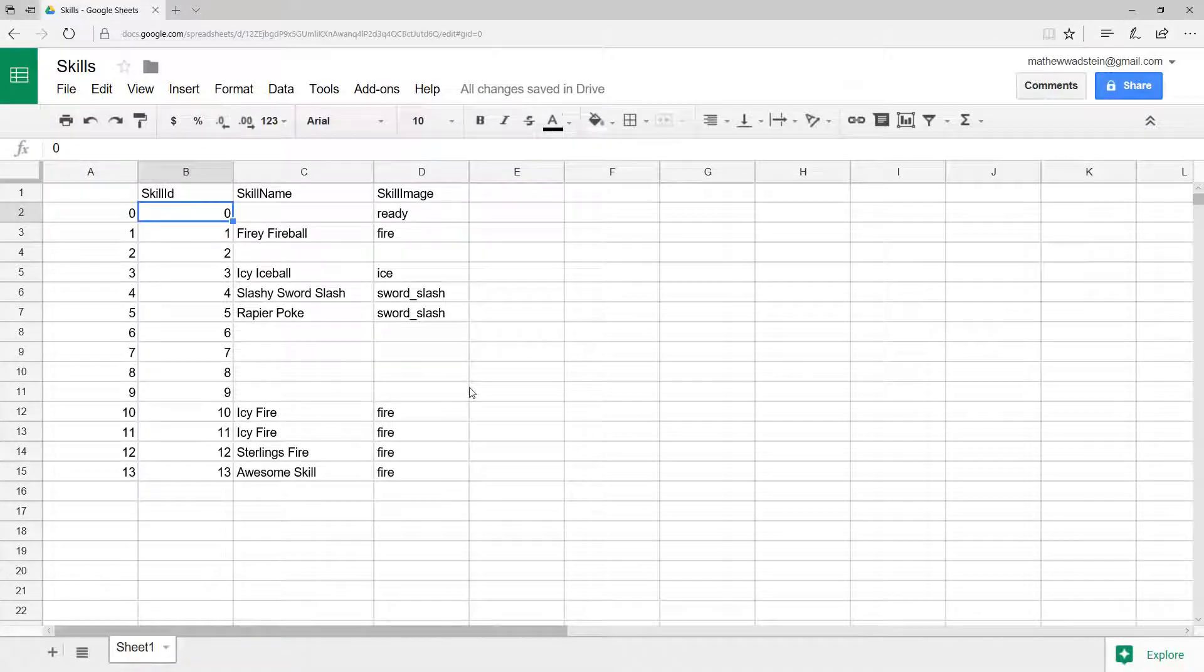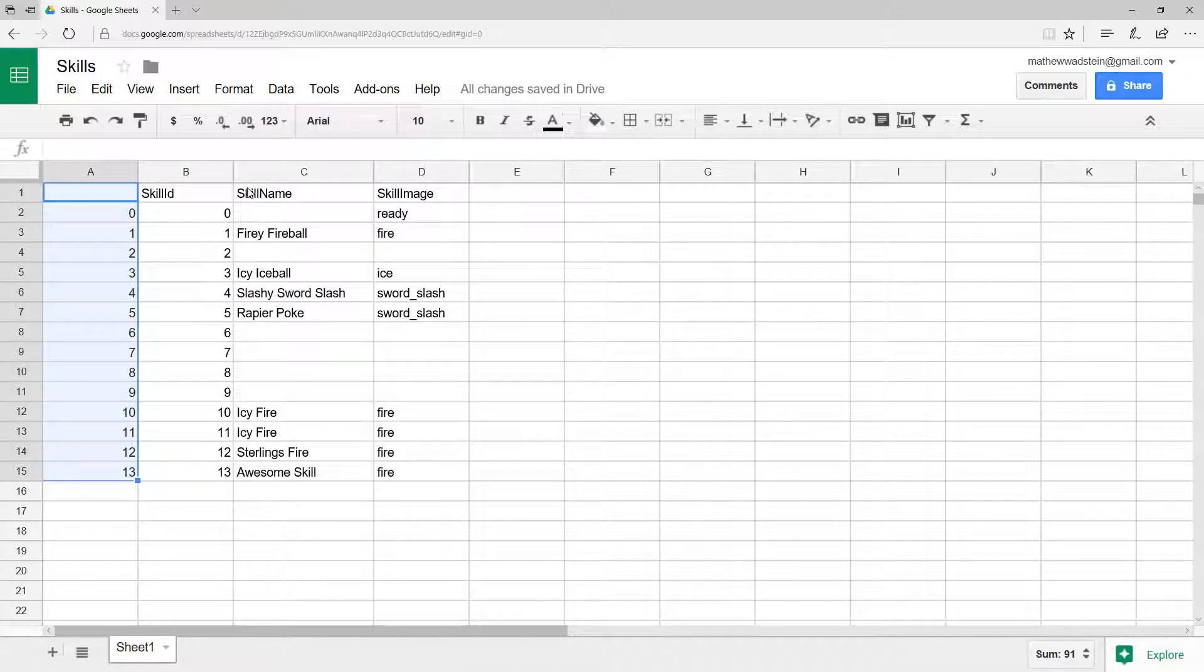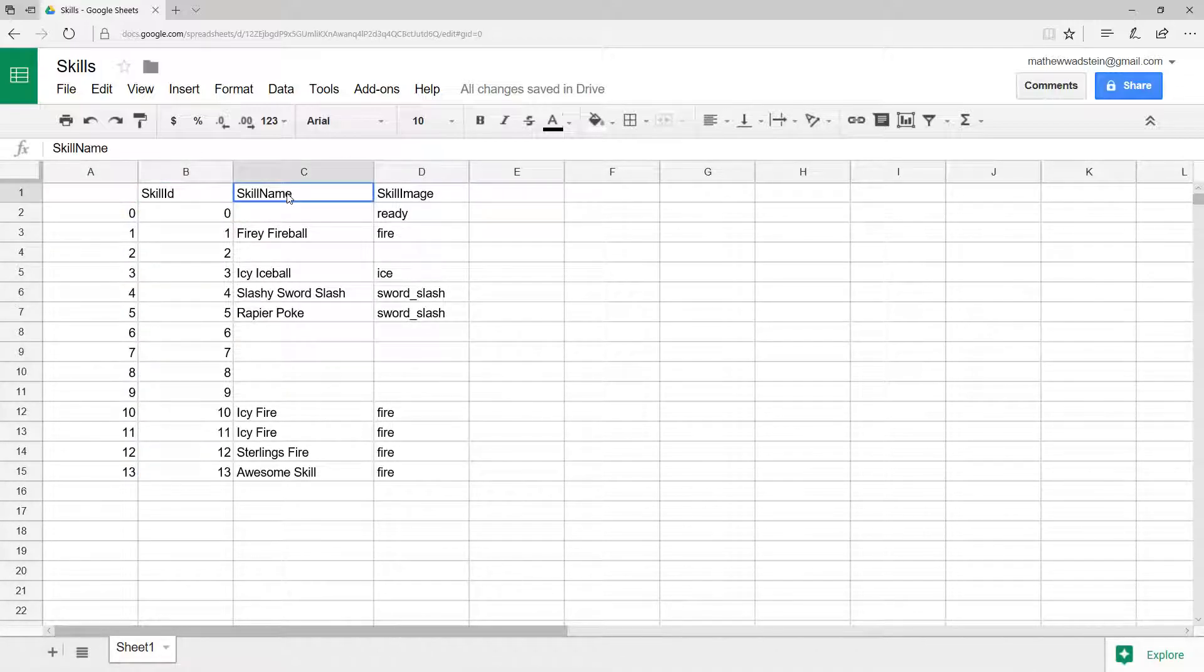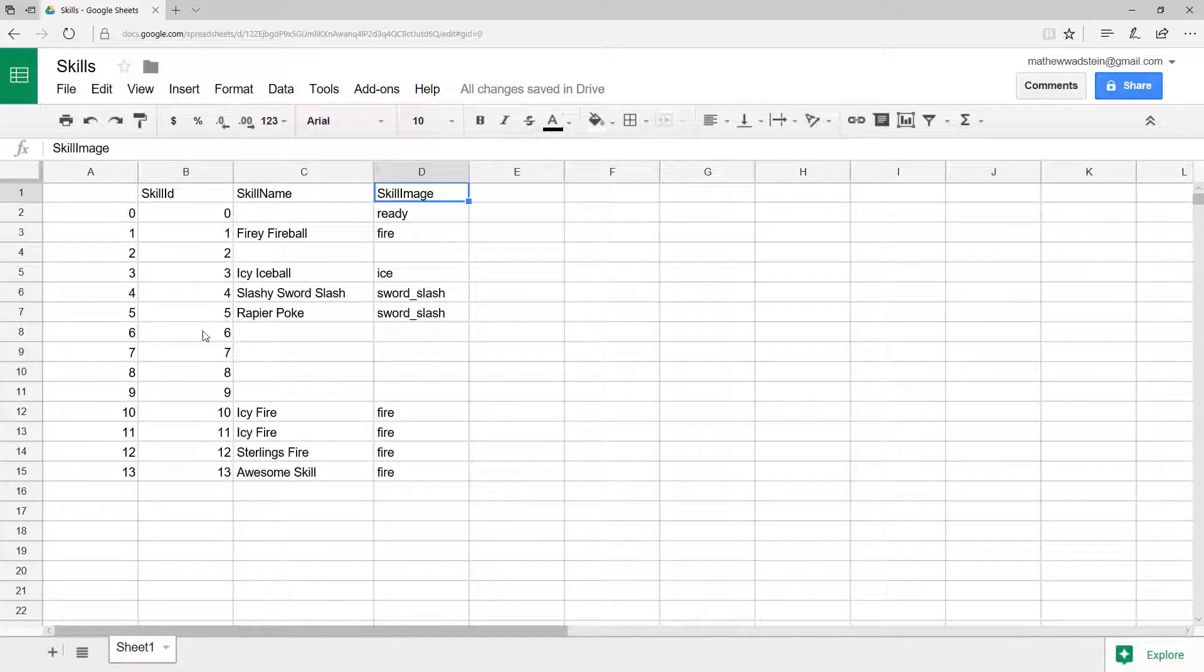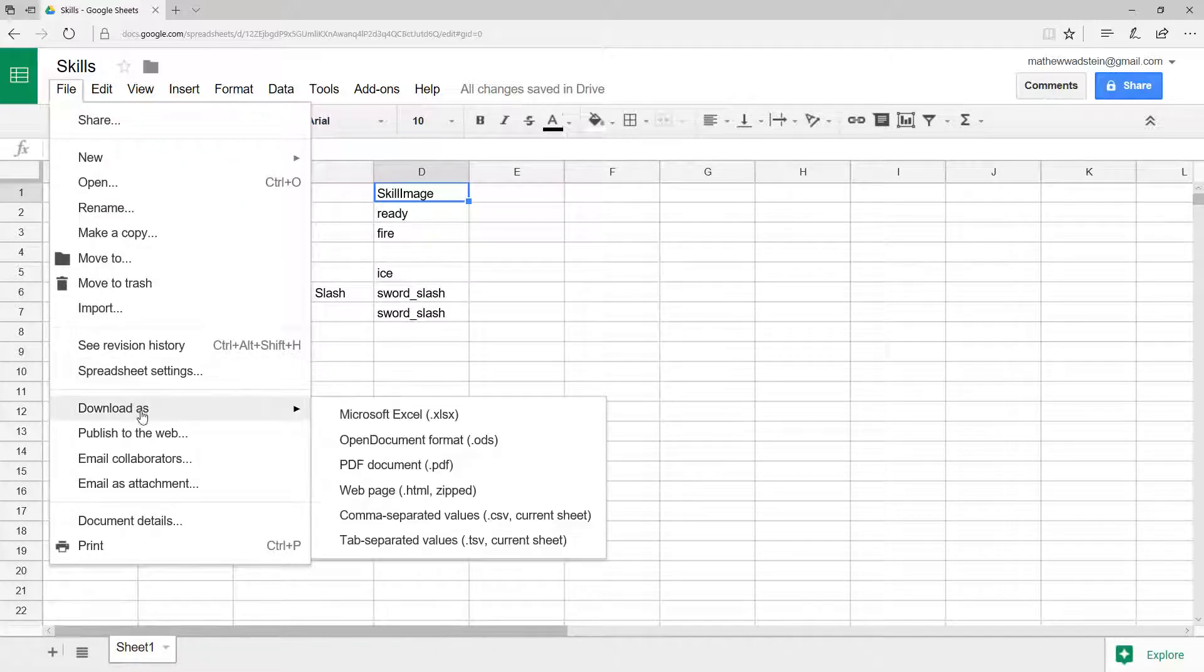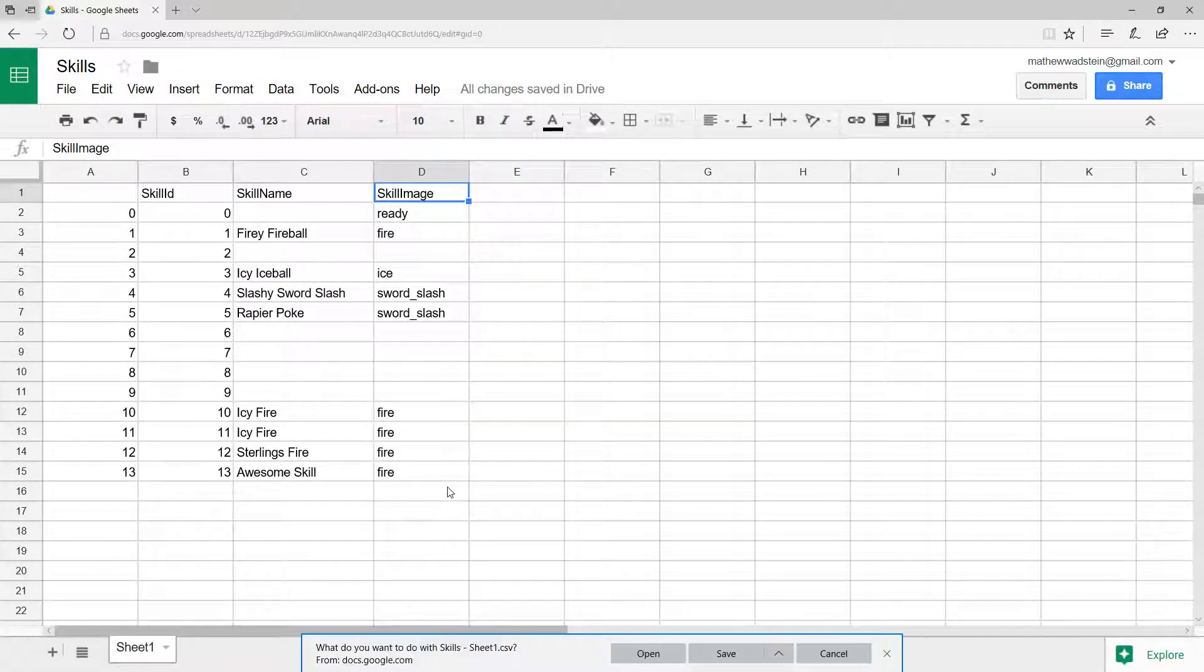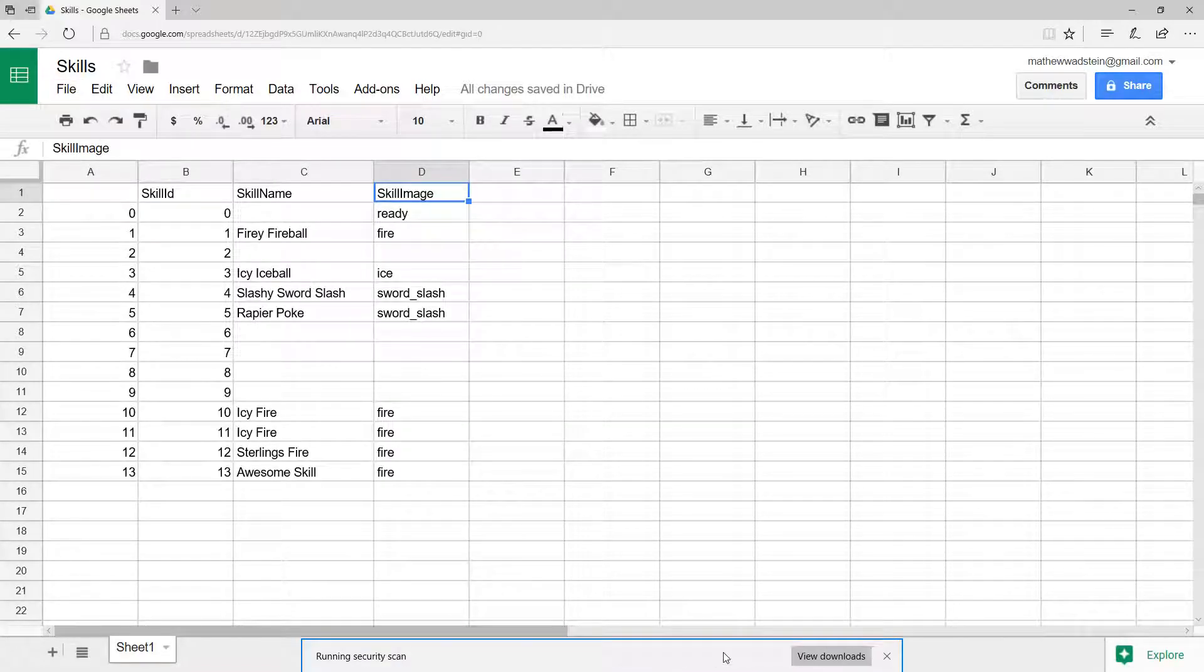First thing we're going to do is, here is the data table spreadsheet I plan on using. We have a column with some numbers in it and then we have a column with skill ID, name, skill image, and then some values. Now if I go file, download as CSV, comma separated values, and save this out, I'm going to get my file.